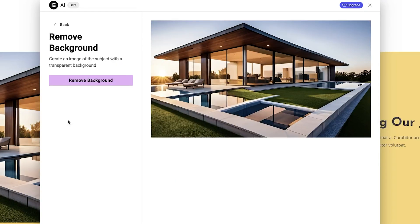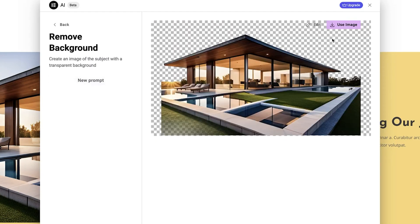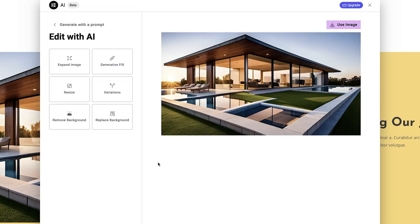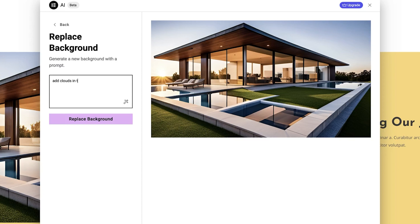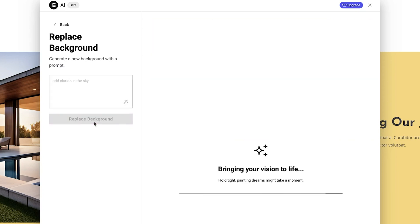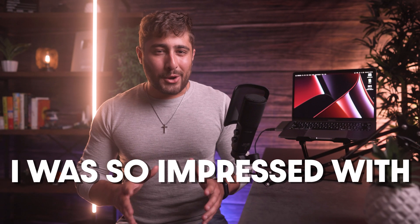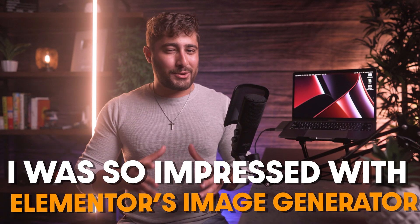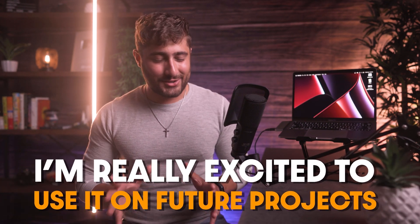Lastly, you can remove the background or replace the background of your image. To replace the background, all you do is enter a prompt describing what you want in the background, and the AI takes care of the rest. I was so impressed with Elementor's image generator and I'm really excited to use it for future projects.